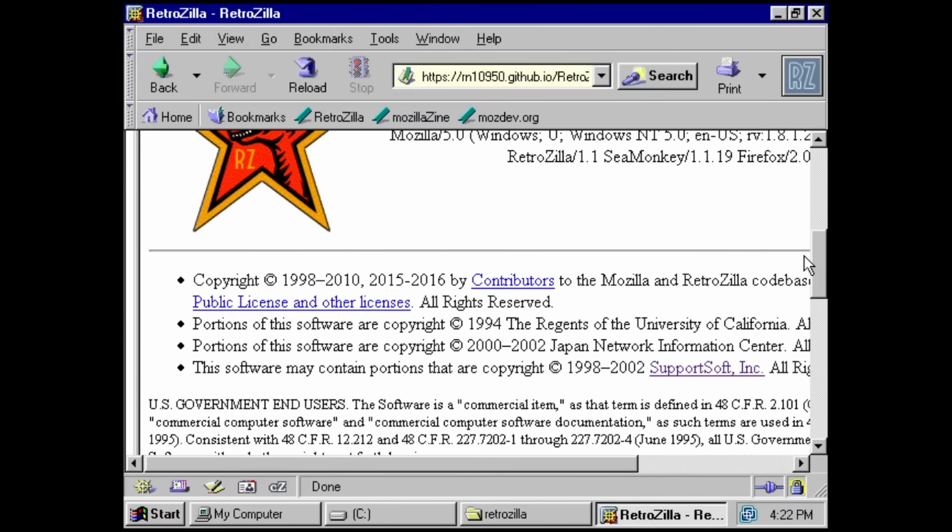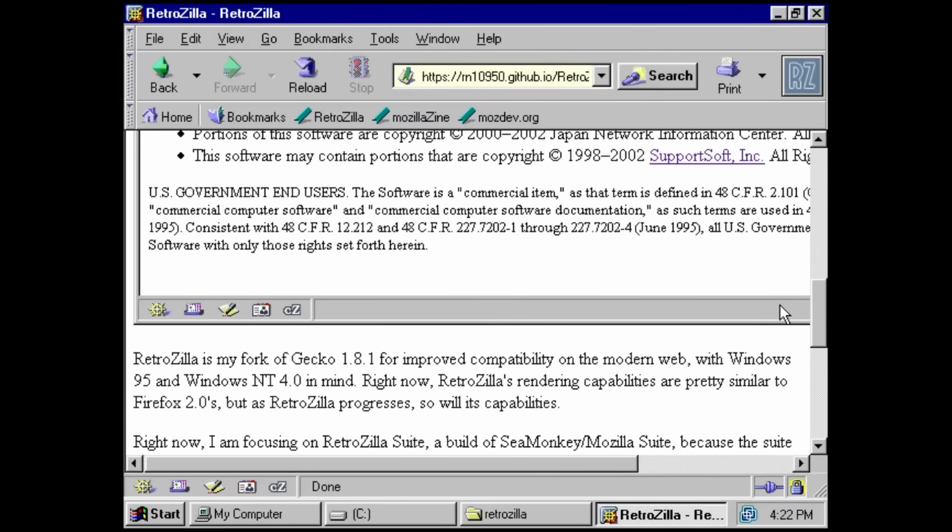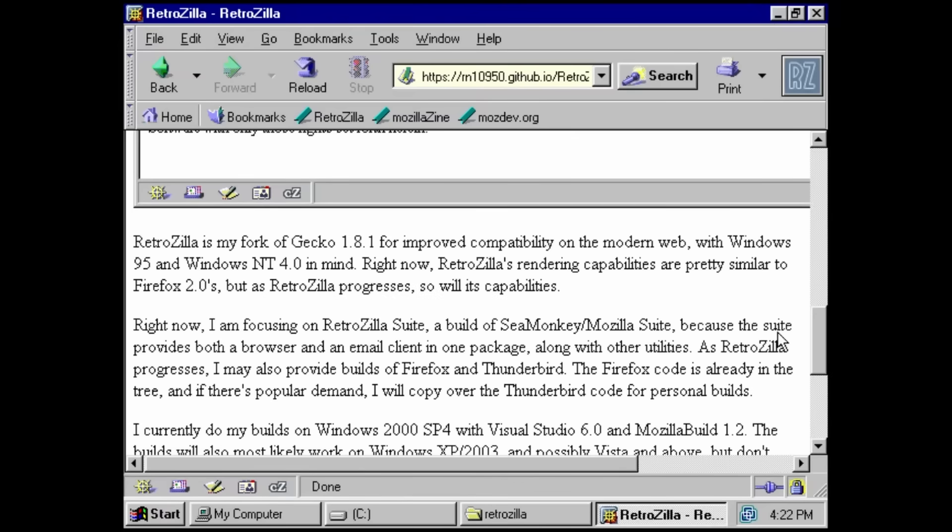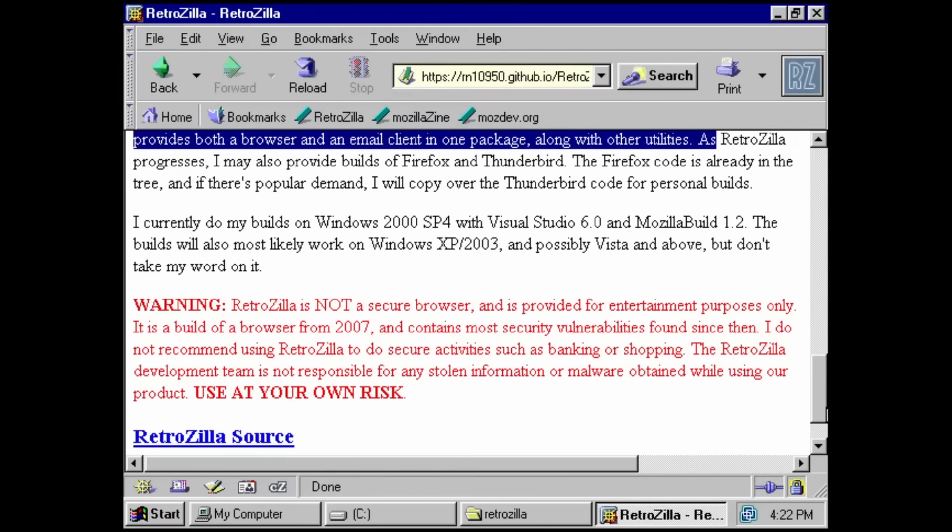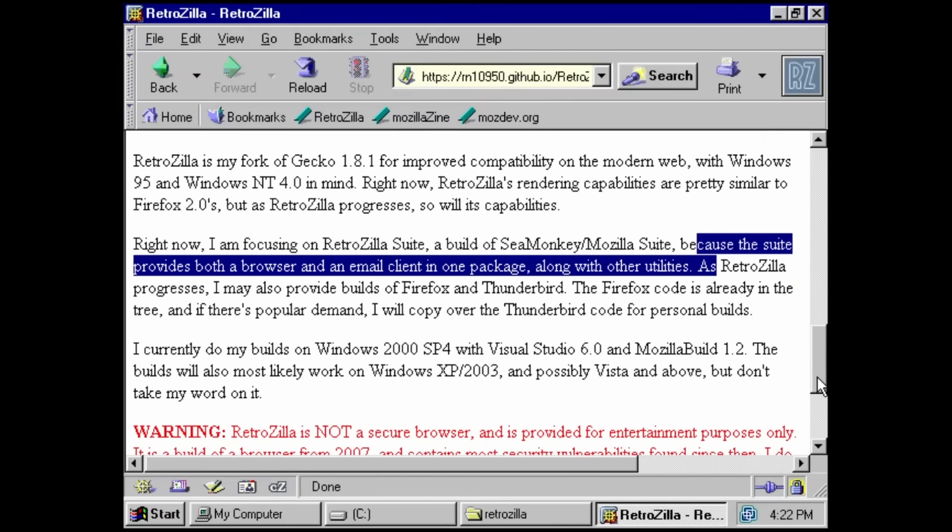So this is Retrozilla, and it does have a very clear warning that it is not secure. I believe this is by the same person who also makes Classzilla for Mac OS 9, and it works reasonably well. It is intended to work all the way from Windows 2000 up to Windows XP. On Windows XP, you've got Supermium, which is actually secure.